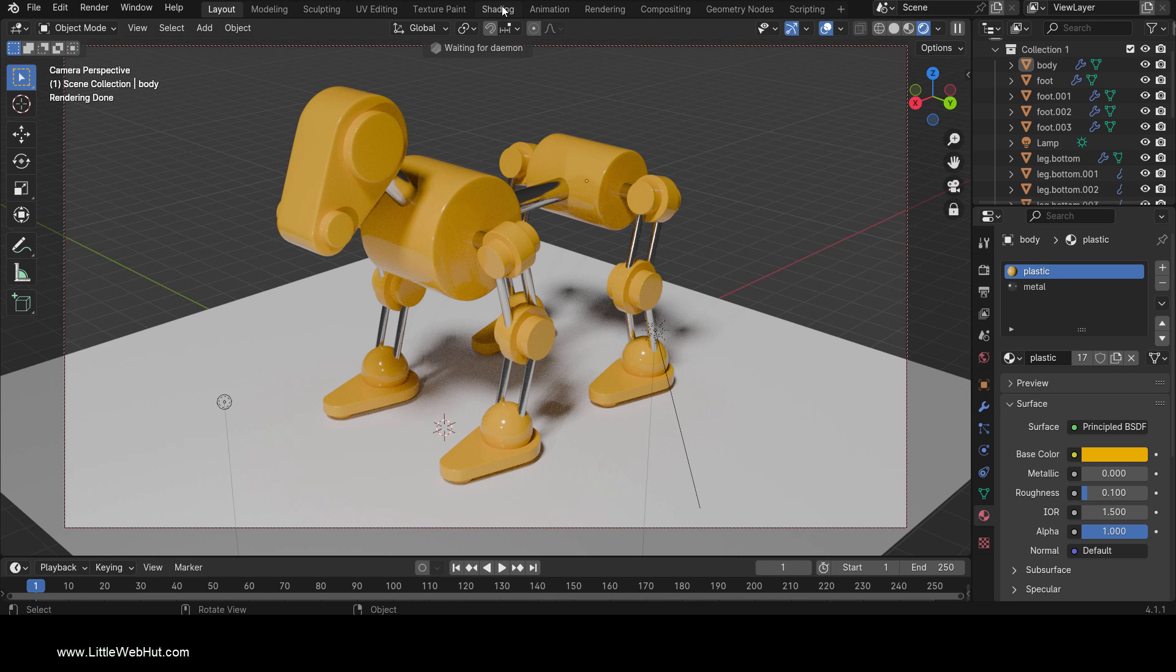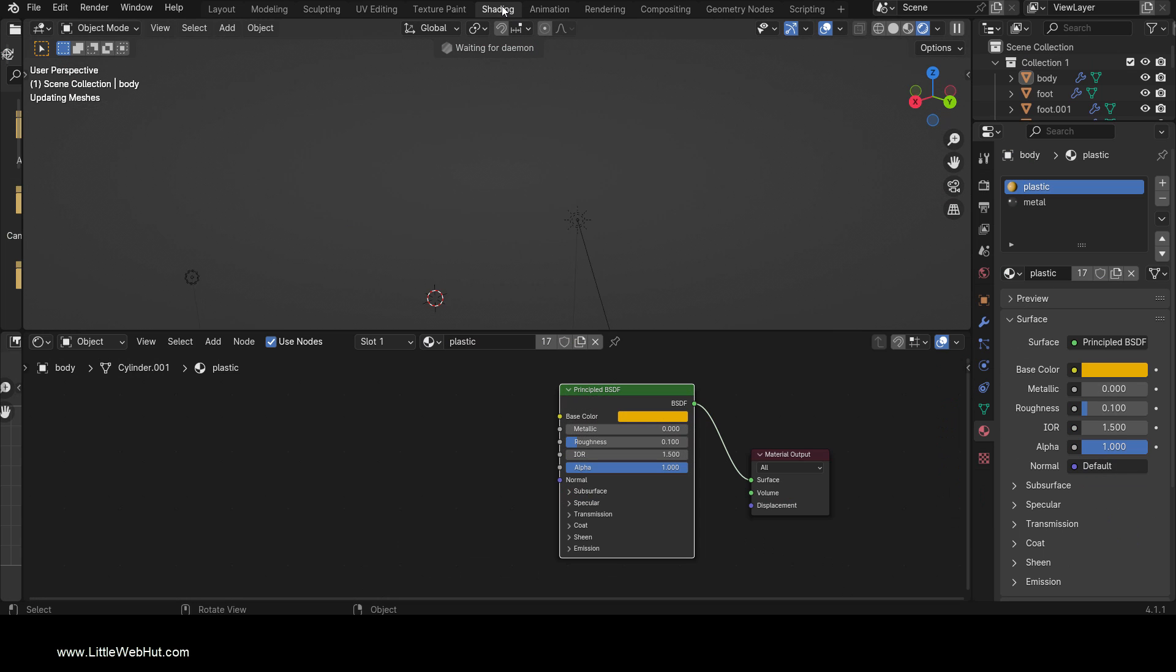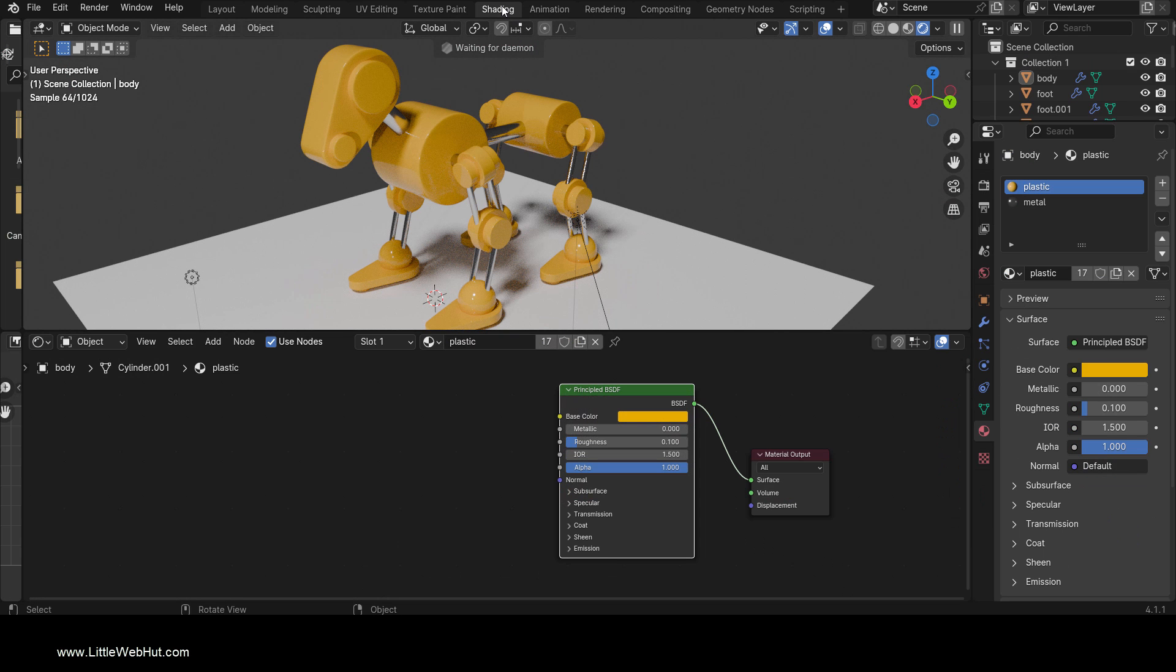I'm going to switch to the Shading workspace. Here I have the yellow material selected. Before applying a new AI texture, make sure that you're using the principled shader. Then click on it to select it if it's not already selected.